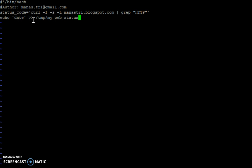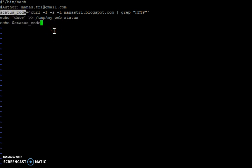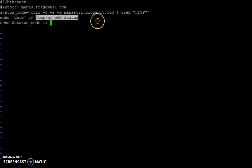Then what we'll do is we'll do an echo dollar status code and then put that to that file. It will write the status code to that output file.